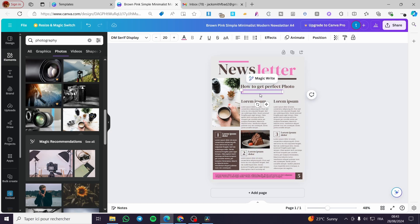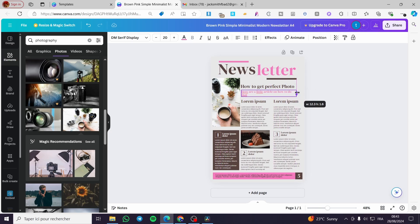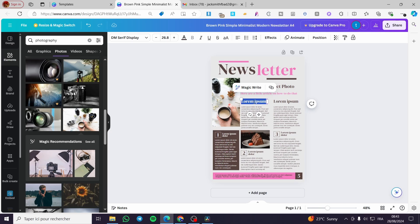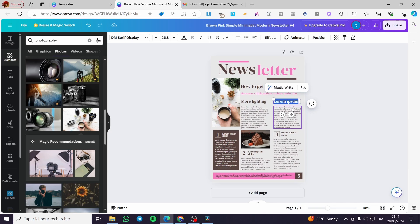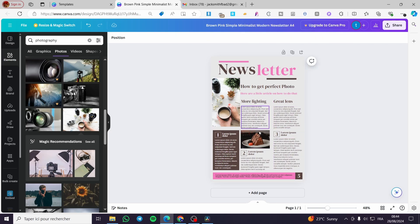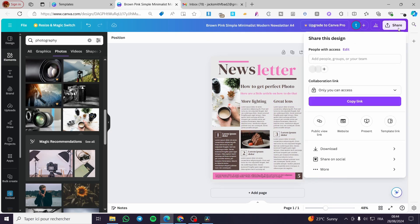We can go ahead and put a little article about how to do that. We'll add elements — for example, 'more lighting', and then set a great lens. So we are going to set this content up in the newsletter template.